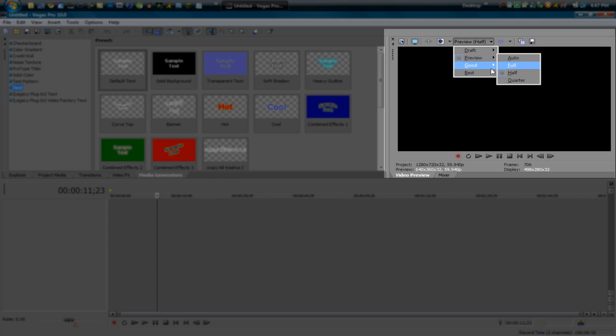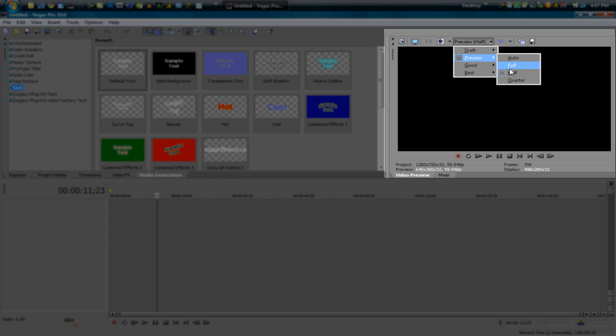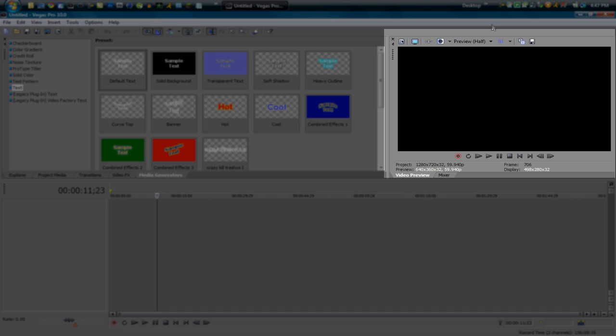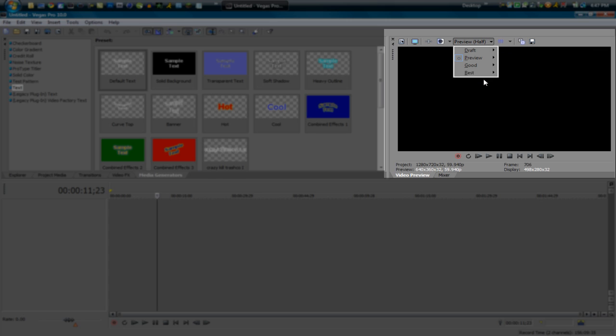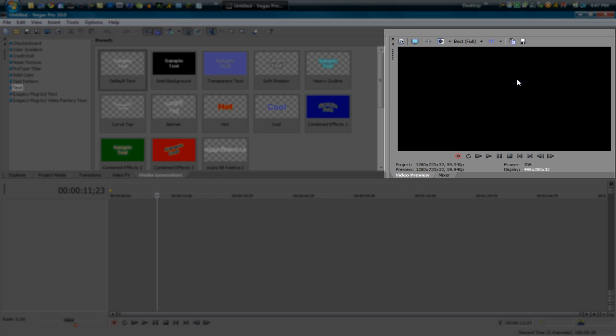Any of these are fine except quarter. That puts it to a little kind of bad quality like pixelated and everything. So I recommend half up to auto. So that's that. You can also take a screenshot right here of what's on your video screen. But it does matter what quality settings is on for the screenshot. So I recommend putting best full when you take a screenshot.